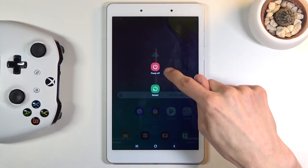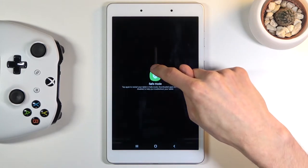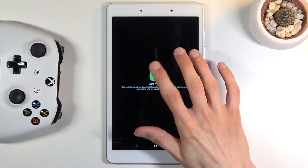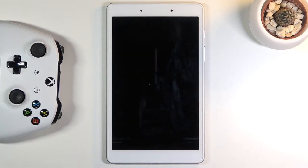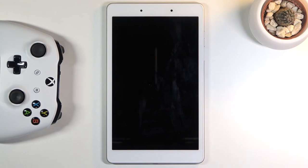Holding power off will change it into safe mode instead. Tap on it once more and this will initiate a reboot into safe mode. While it's rebooting, I'm going to quickly explain the mode and what it's for.